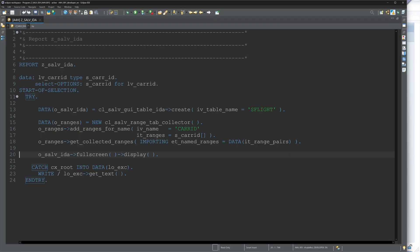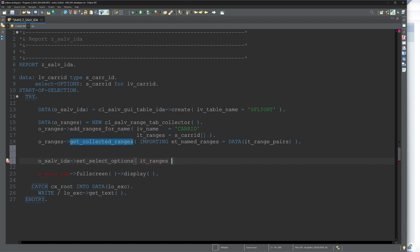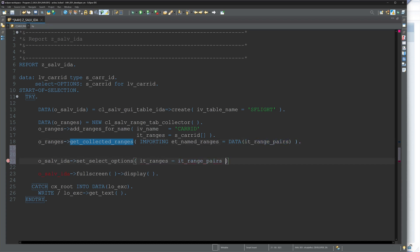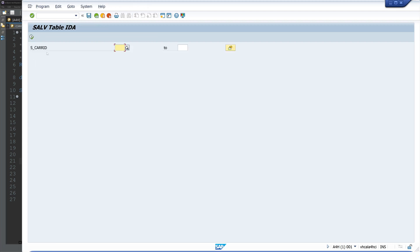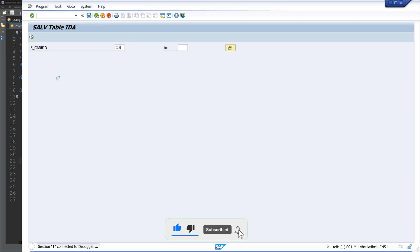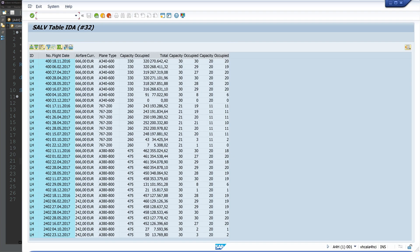We have to add the selected IT_range_pairs, and we do this with o_salv_ida set_select_options, and here we pass our internal table IT_range_pairs. Then activate again and let's call the program and check the code. Type here LH. And now we see the selection works. We only see the LH records.